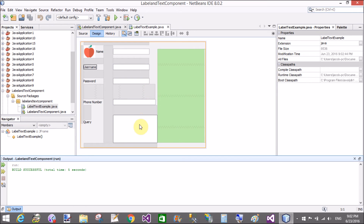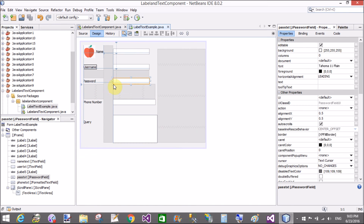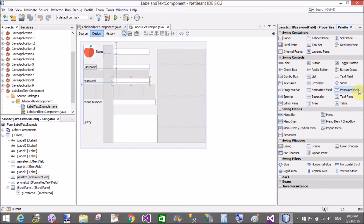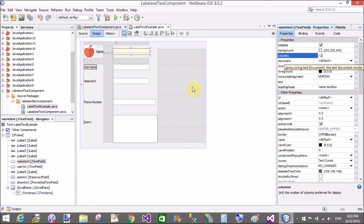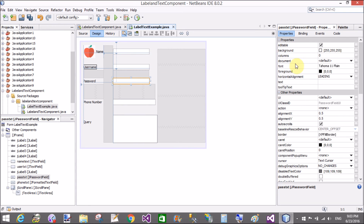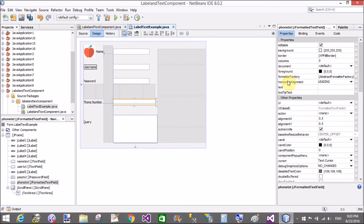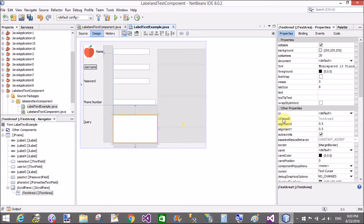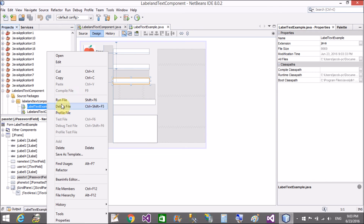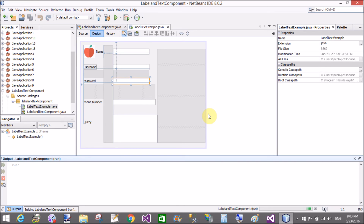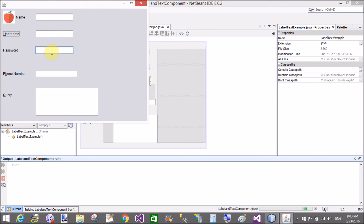You can see the line border is displayed. There are lots of properties for the label as well as text components. For the password field, set the columns — the password field and formatted text field for Phone Number. We can set a maximum of 12 characters. Save and check — your password text box shows dots for the password characters.